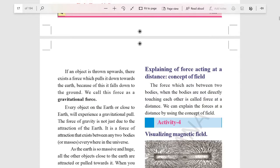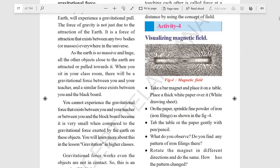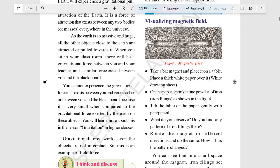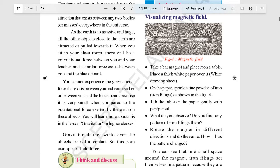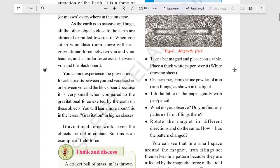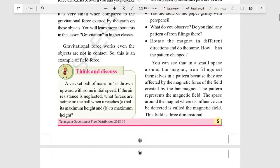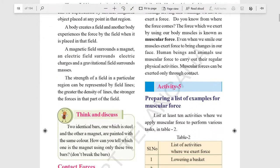Explanation of force acting at a distance: the concept of fields. Electric charges and gravitational force are too small to visualize directly. However, for magnetic force, we can place a magnet under a paper sheet and sprinkle iron powder on top. The iron powder arranges itself around the magnet, allowing us to observe the magnetic field and conclude that the magnet possesses a magnetic field that exerts force on the iron particles.